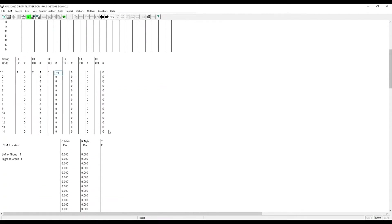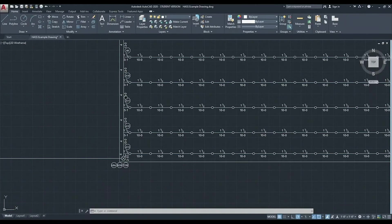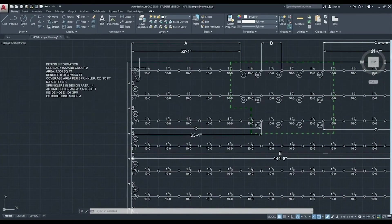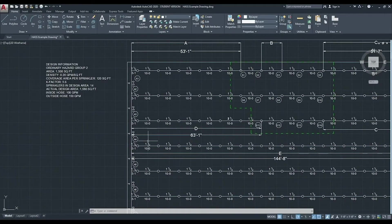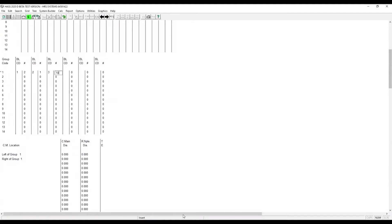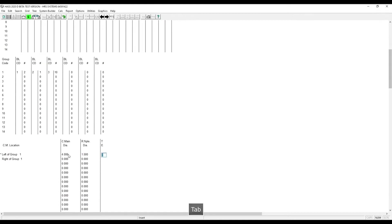Now we need to come in and enter our cross main information, as well as our riser nipple. Our cross main on the left side is 4 inch diameter. We'll keep our riser nipple the size of the branch line, which is inch and a half. And then we enter the elbow for the top of the riser nipple.